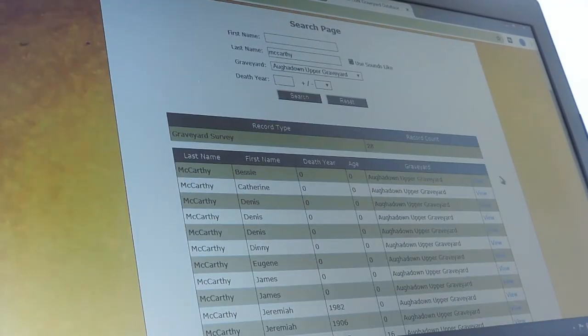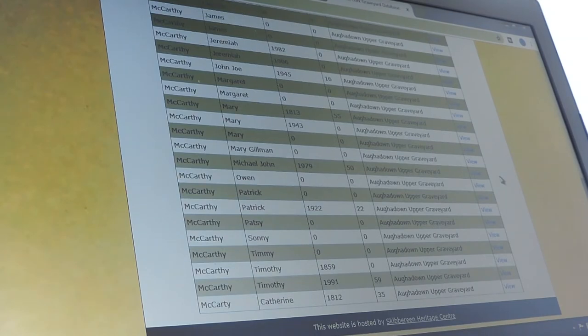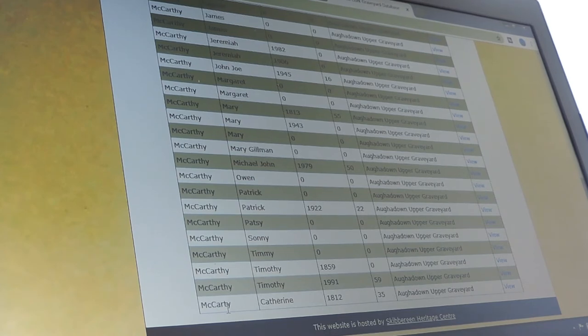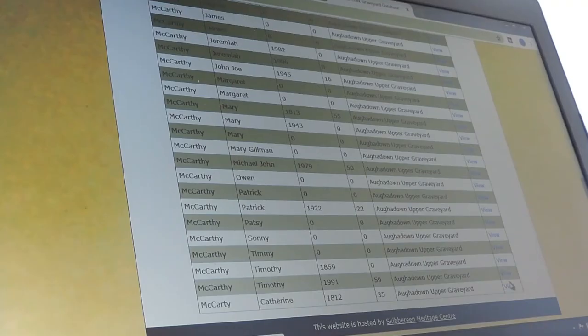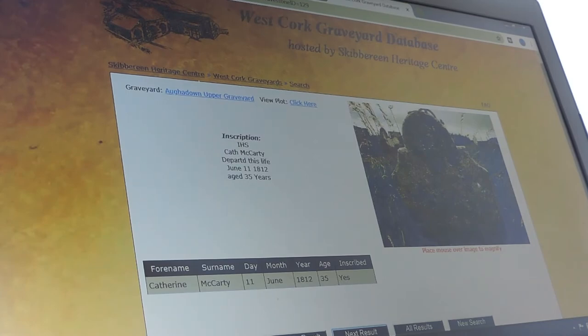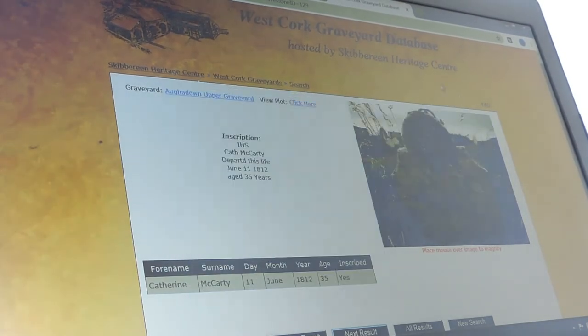And there are all the McCarthys in that graveyard. You'll notice at the very bottom, Catherine McCarthy is spelled C-A-R-T-Y, because people aren't always buried under the exact name you're searching for. So it's a good idea to use the sounds like button. Click in there and you see this beautiful memorial to Catherine.